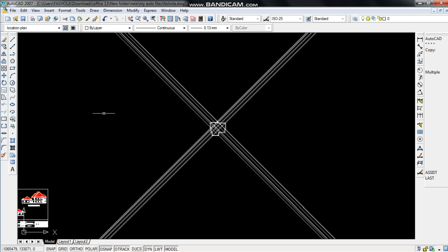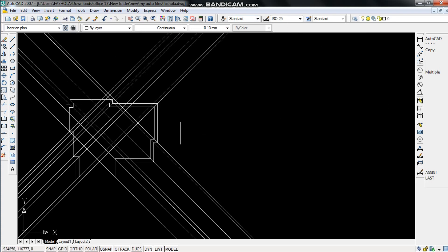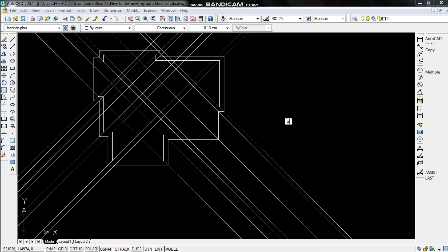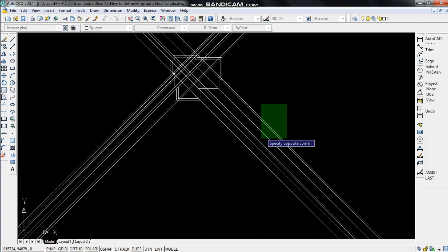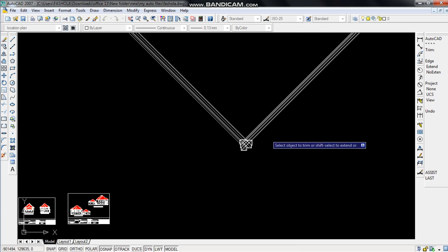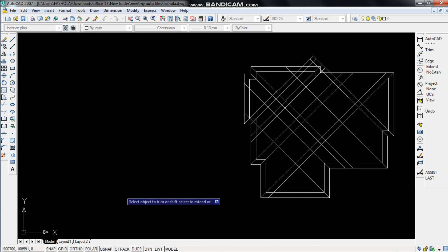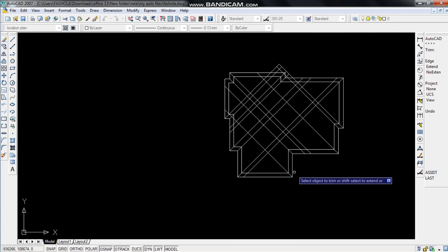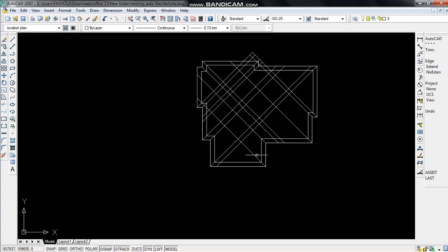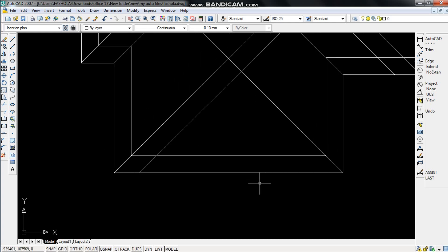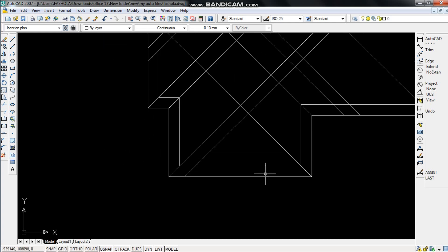Now we're done placing the construction lines. You don't have to be overwhelmed by all of this — what we should do now is trim. The shortcut for trim is TR. We trim this, this, this, and this. I know these lines can be a bit confusing, but you just have to take it bit by bit and differentiate what you are working with and what you are not.